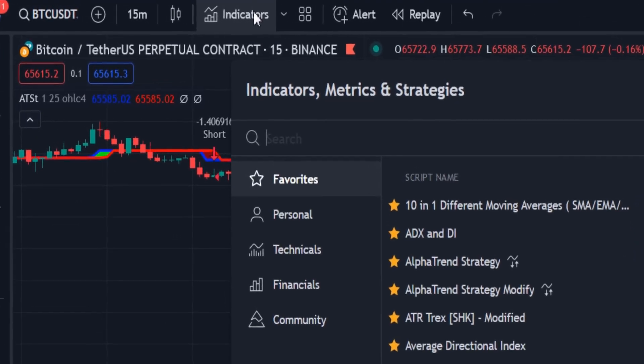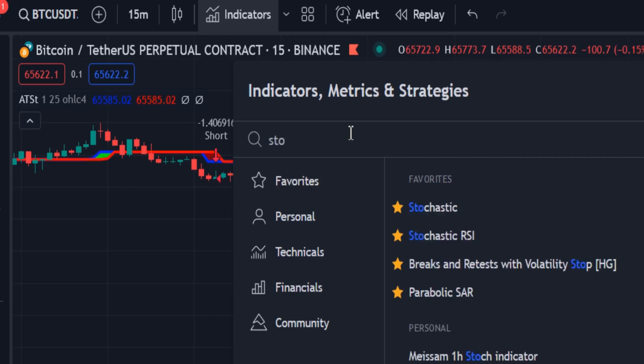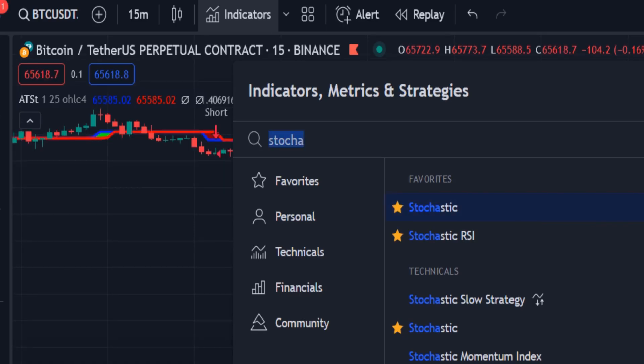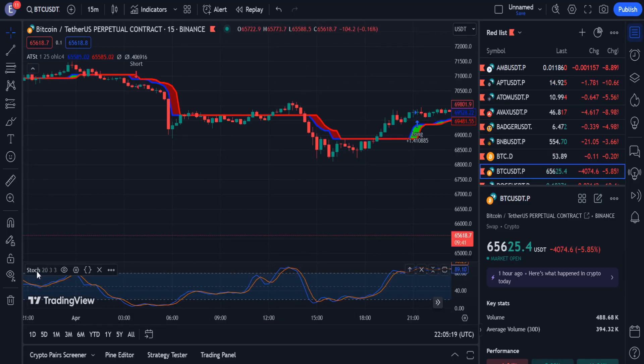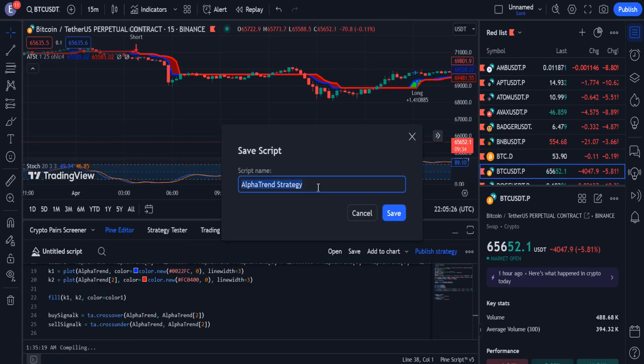From the list of indicators, select Stochastic and add it to the chart. Then open the source of this indicator, and copy it.